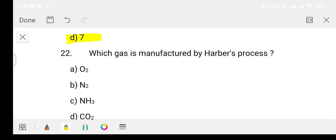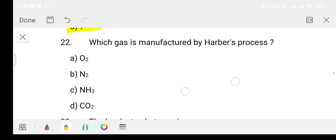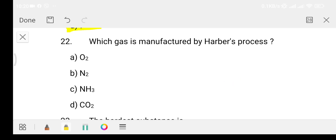Question 22: which gas is manufactured by the Haber process? Option A: oxygen, Option B: nitrogen, Option C: ammonia, Option D: carbon dioxide. The answer is Option C, that is ammonia.